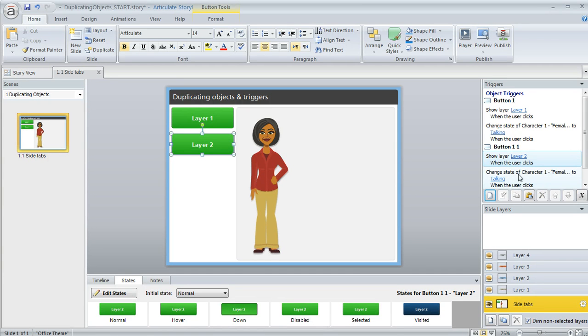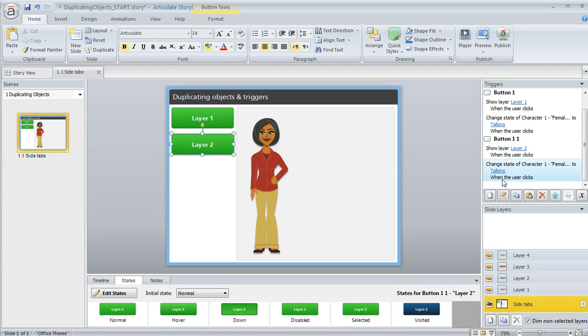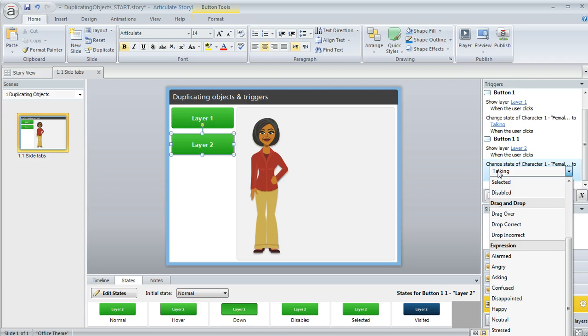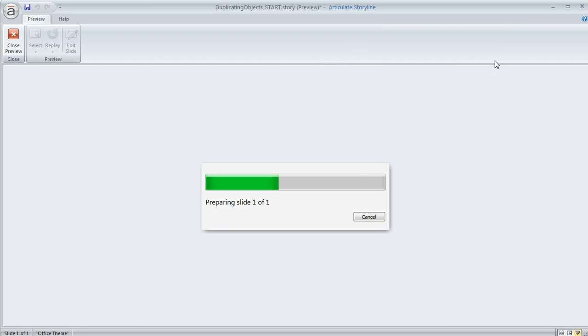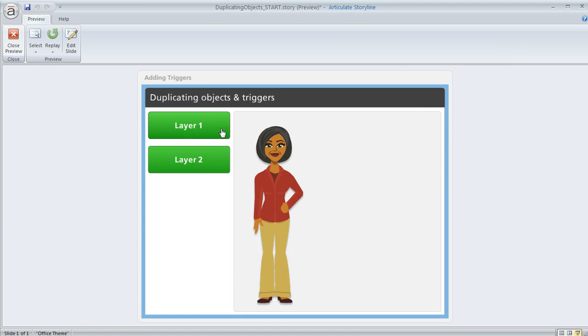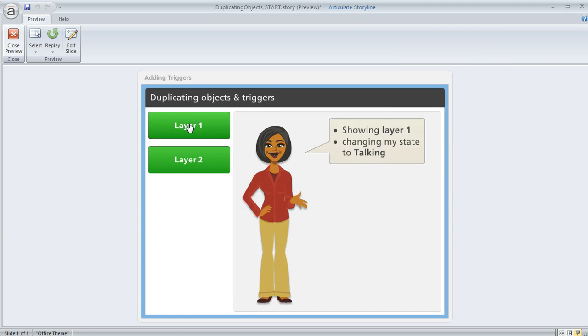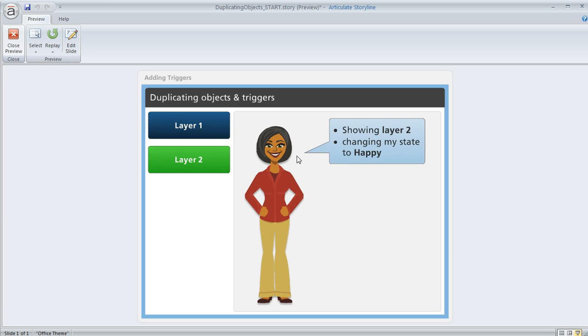And then how about for the character, let's have the state of the character be something other than talking, we'll change it to Happy. So now if we preview this particular slide, we'll see Layer 1 changes her expression. It also shows the layer. Layer 2 changes her expression again, and it also shows the layer.